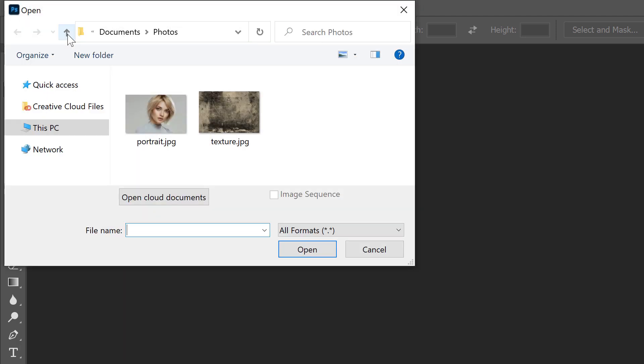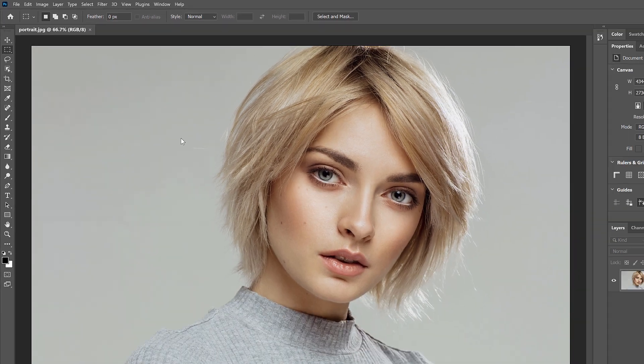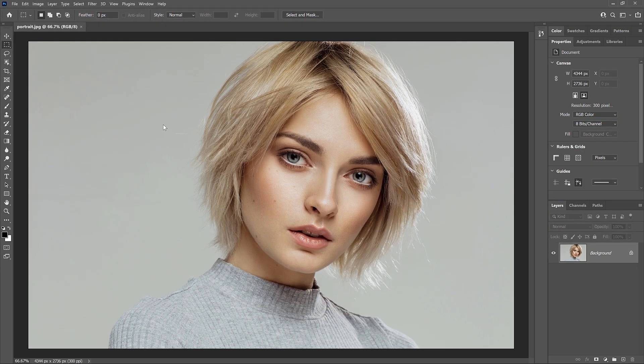Then I'll navigate to the folder that holds my images. In this case, I have two JPEG images, a portrait image and a texture. Both were downloaded from Adobe Stock. I'll click on the portrait image to select it, and then I'll click Open. And the image opens in Photoshop as expected.